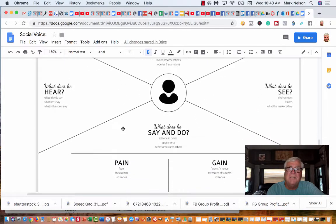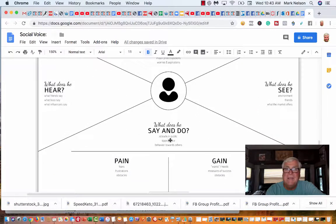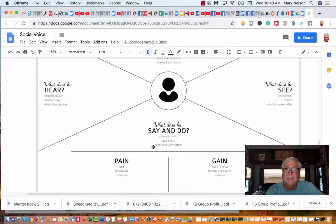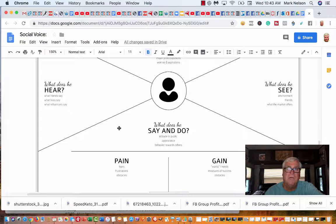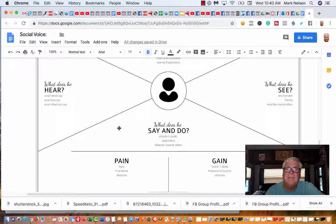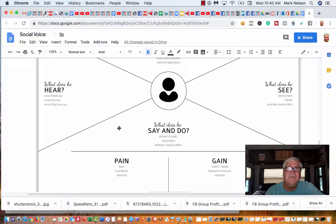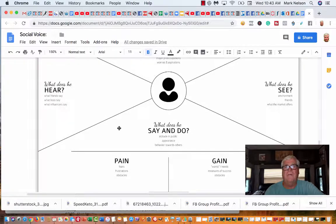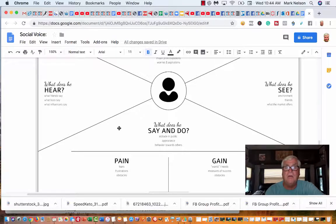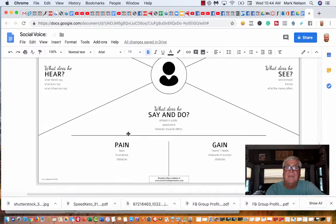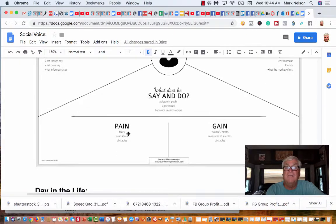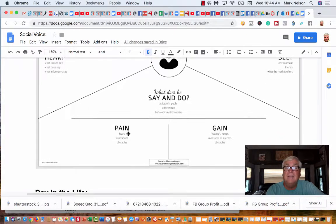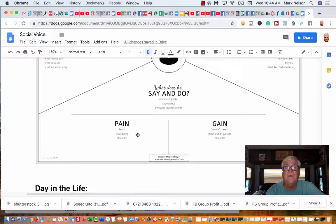What does he say and do? Attitude in public, appearance, behavior towards others. What I saw with struggling networkers is they're either cocky or they're an introvert and hid. When they would talk to somebody and they say no, I saw so many people just put their chest out and go wow, he wasn't good enough for this anyway, and really hurt a lot of people. His appearance, they're trying to be dressed to the nines or trying to fake it till they make it, yet they didn't have enough money for a lot of things at home.